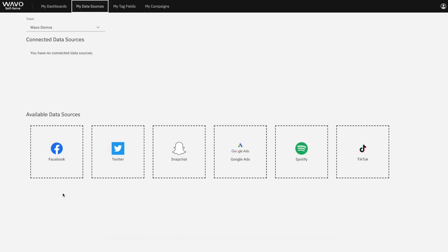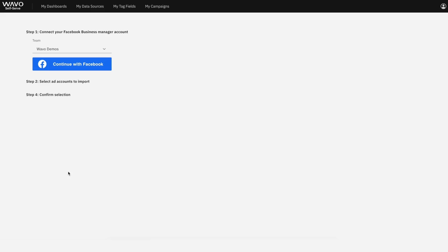Today, we'll walk through connecting Google Ads, Facebook, and Spotify Ad Studio. So let's start with Facebook. Select the Facebook icon and then continue with Facebook.